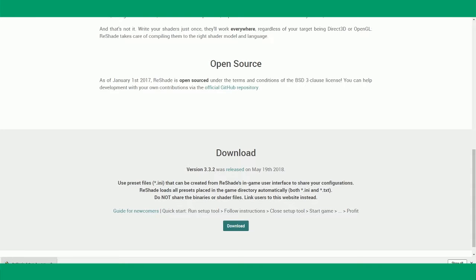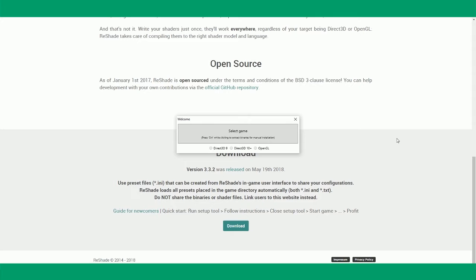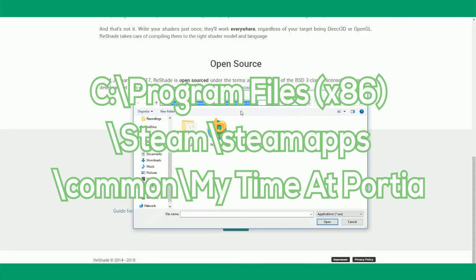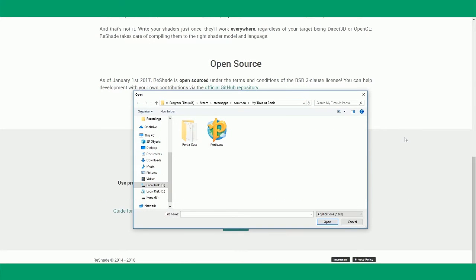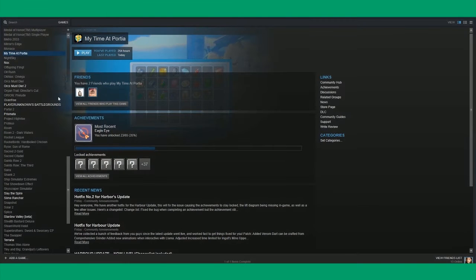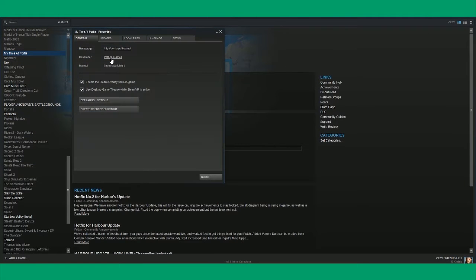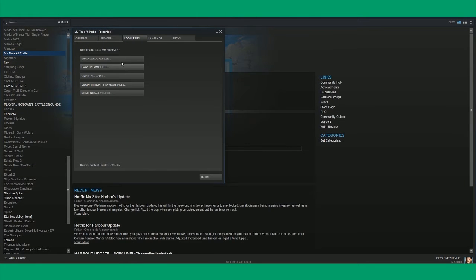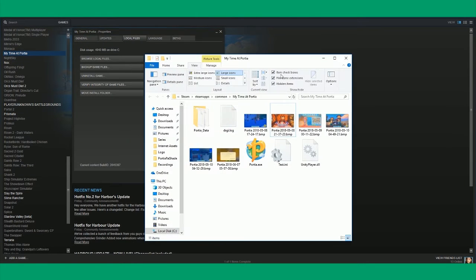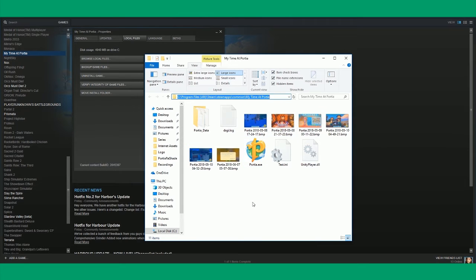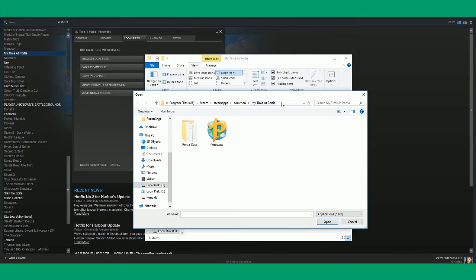Then you want to run the .exe file, and then it's going to ask you to select the game. This is the default directory where Portia should be installed, but if you don't know it, you can go to Steam Library, right click the game, properties, local files, browse local files, and there it is. You want to copy this and go back to Portia.